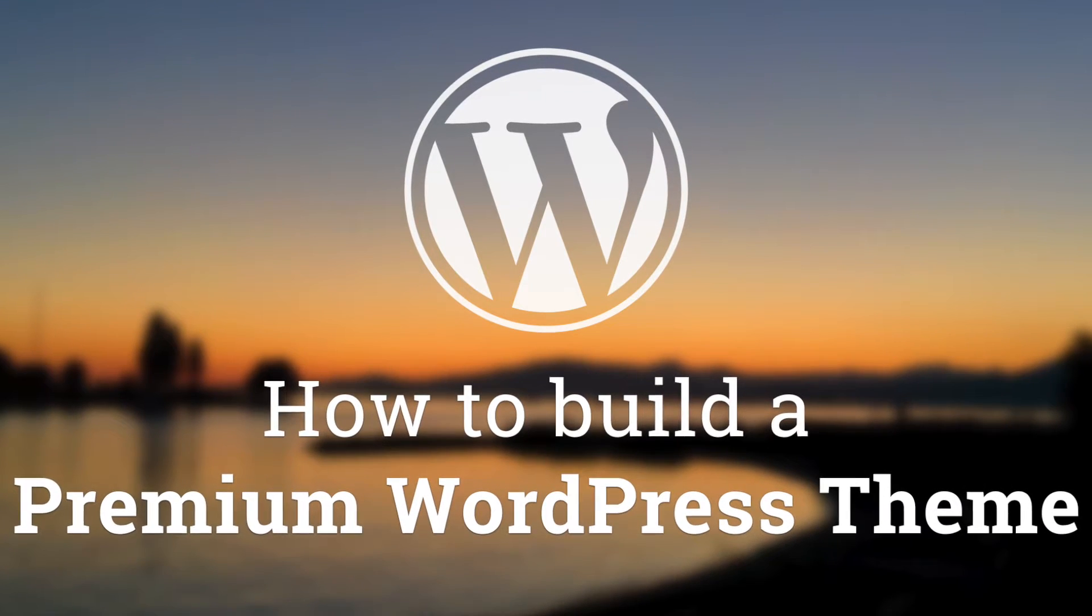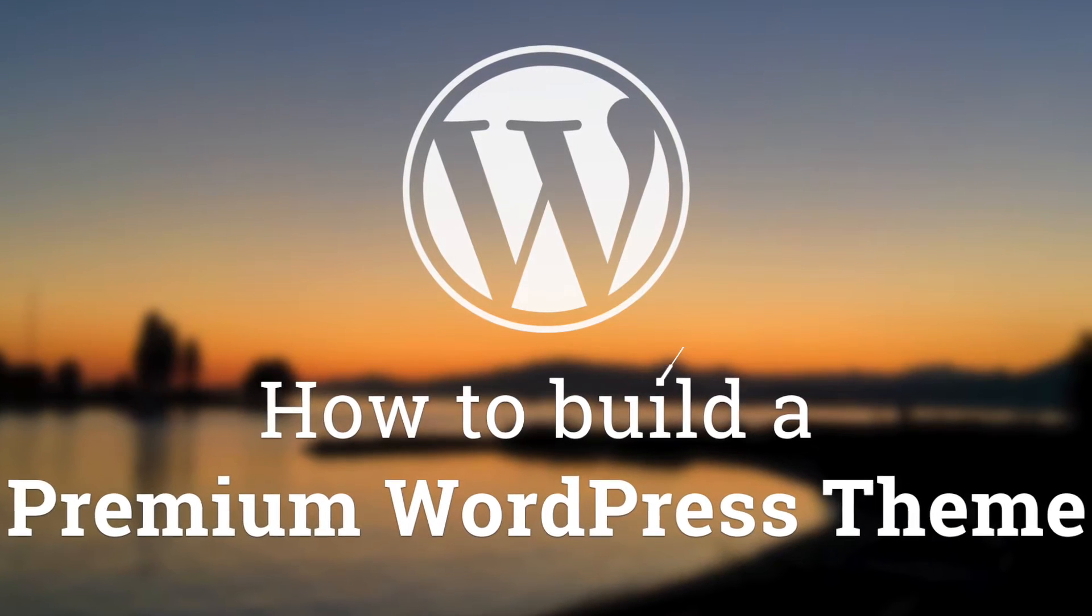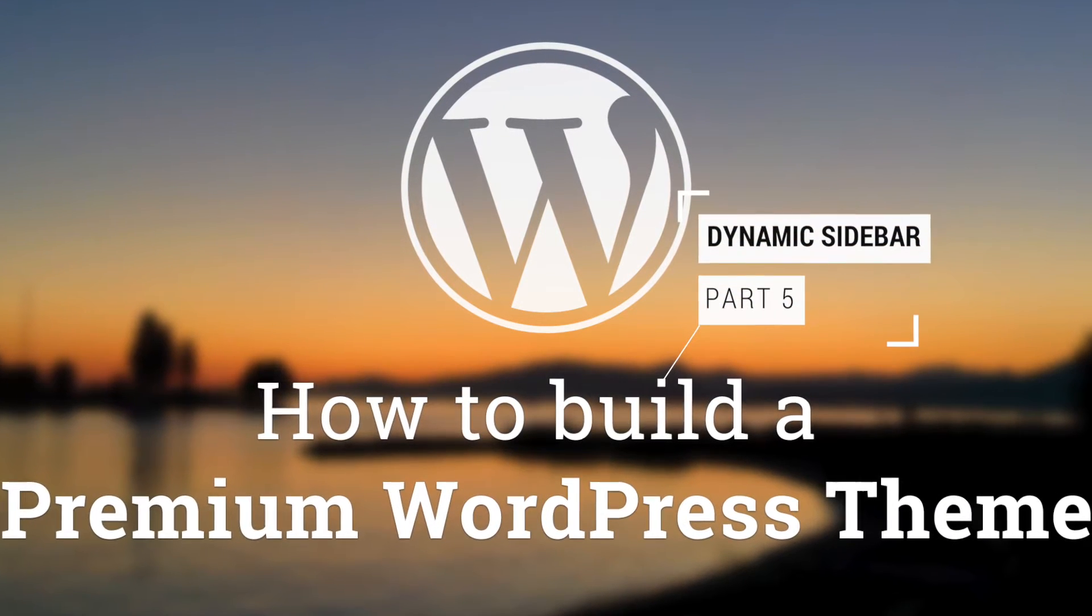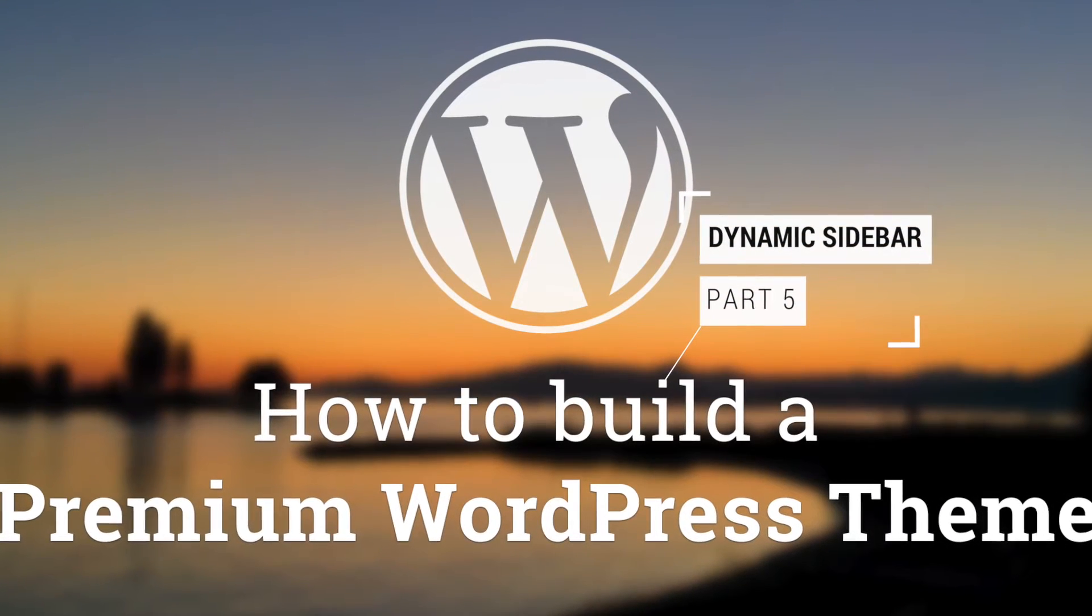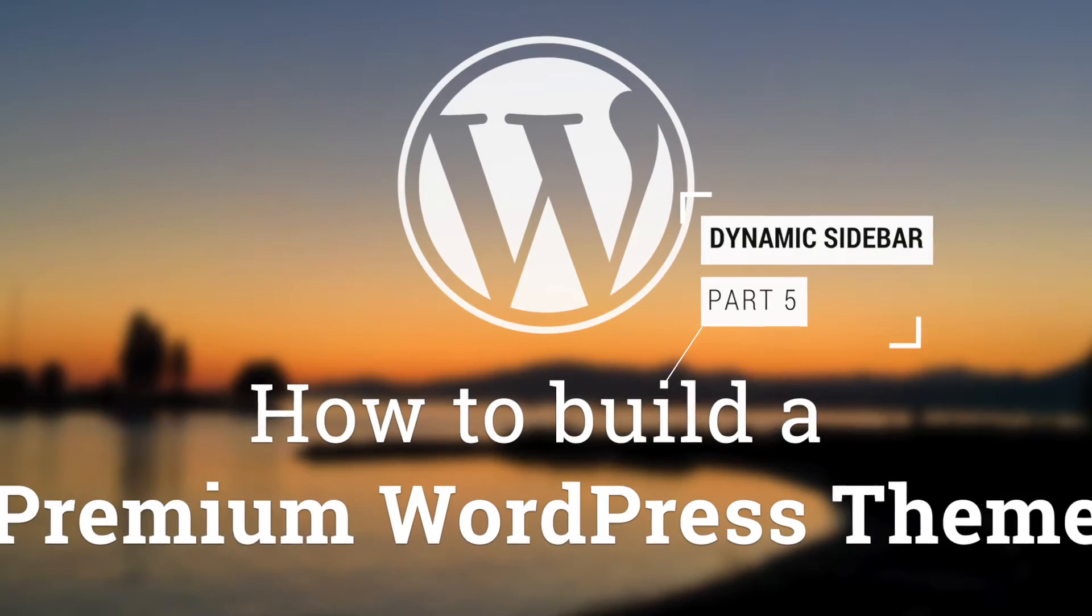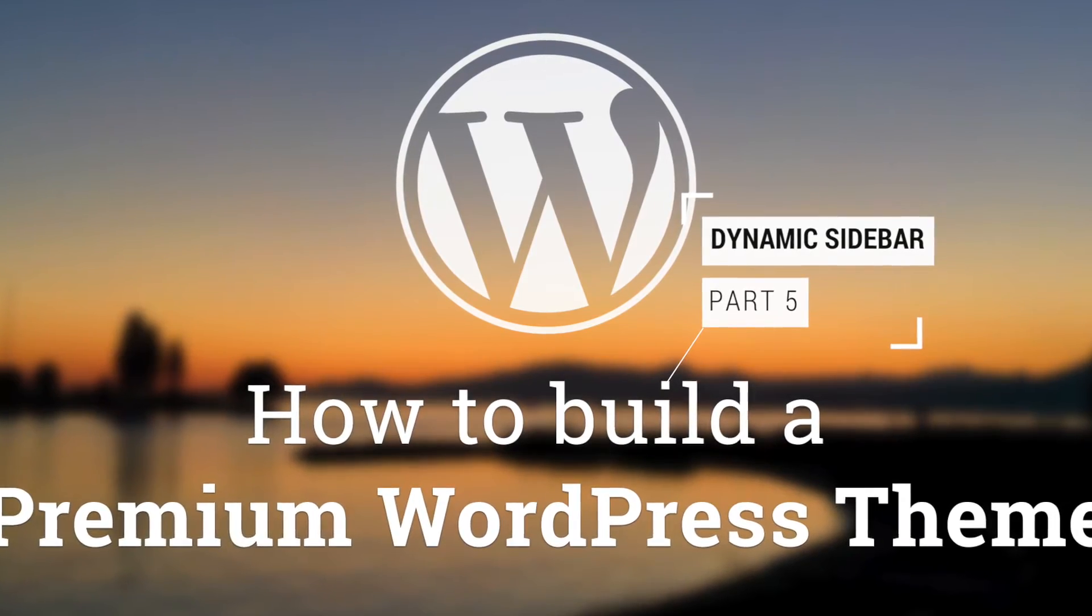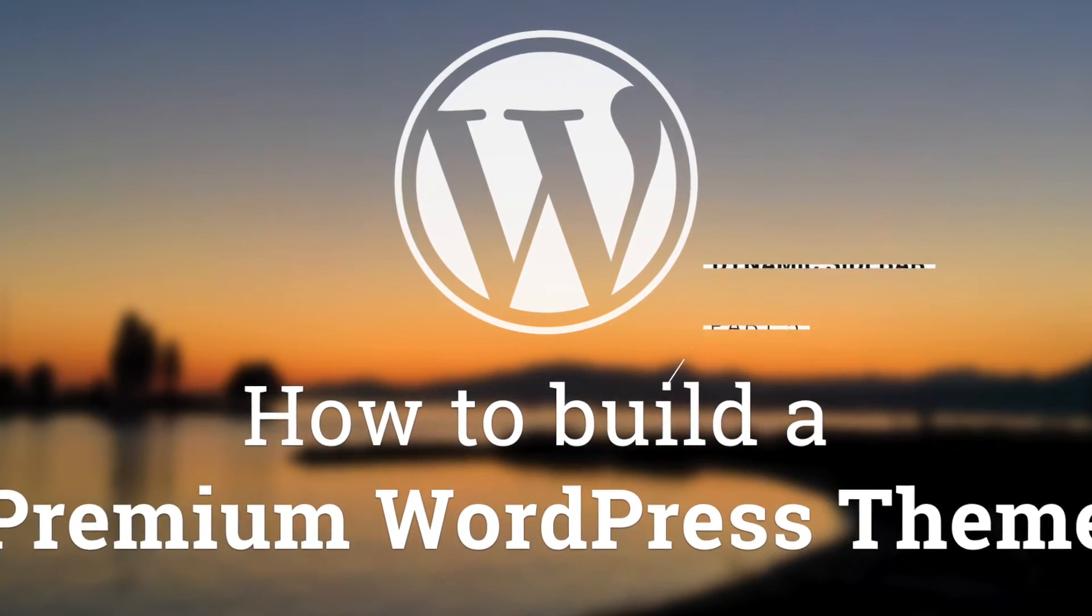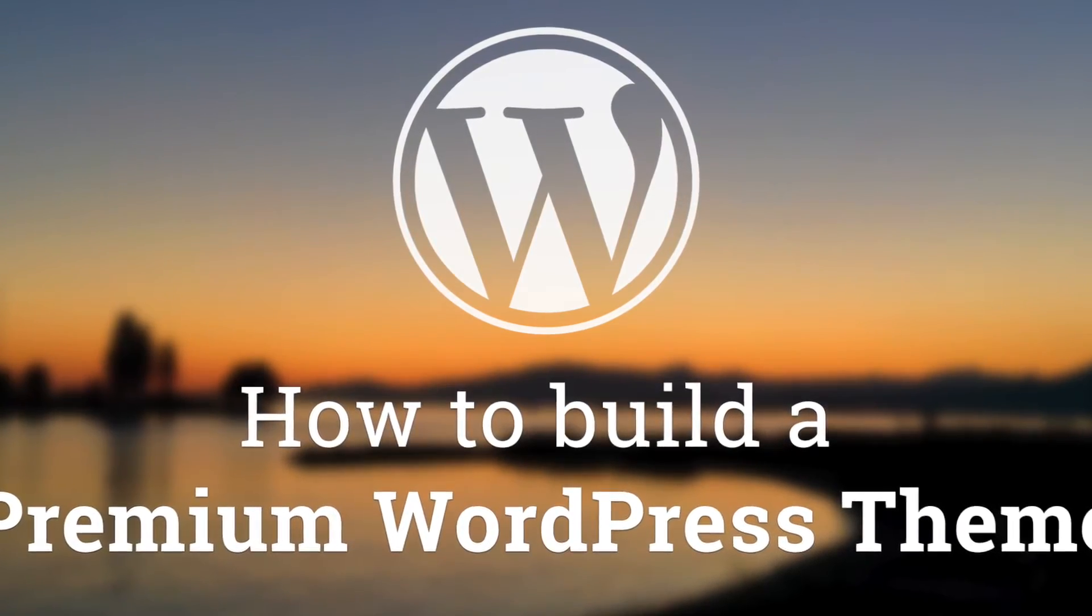Hey, what's up guys? Alex here. Thank you for checking this video and welcome to episode number 51 of the series of tutorials on how to build a premium theme for WordPress.